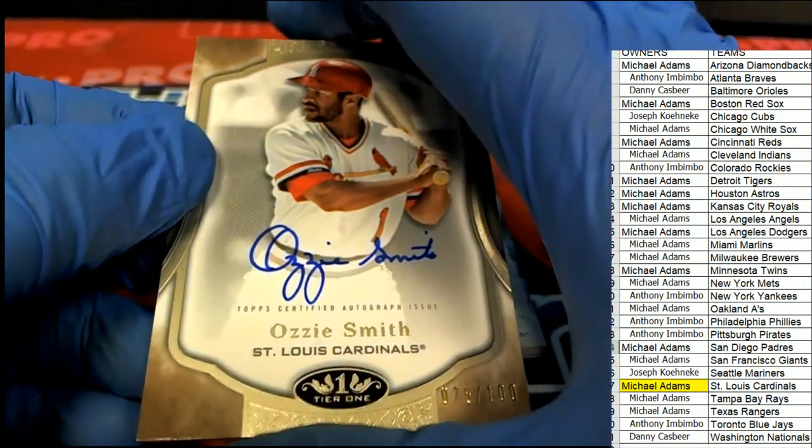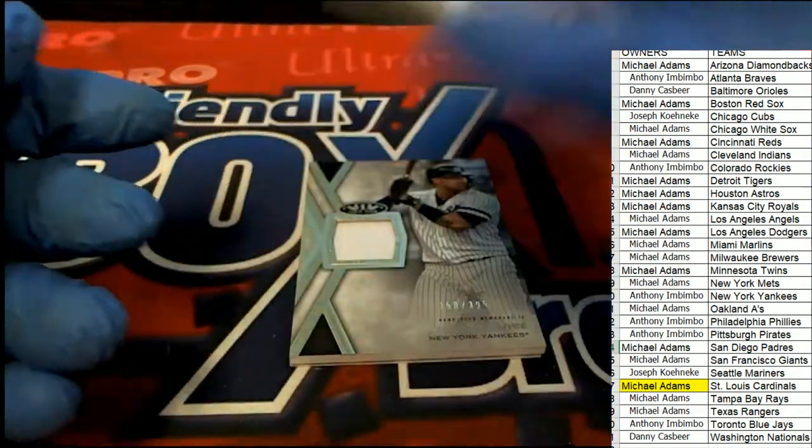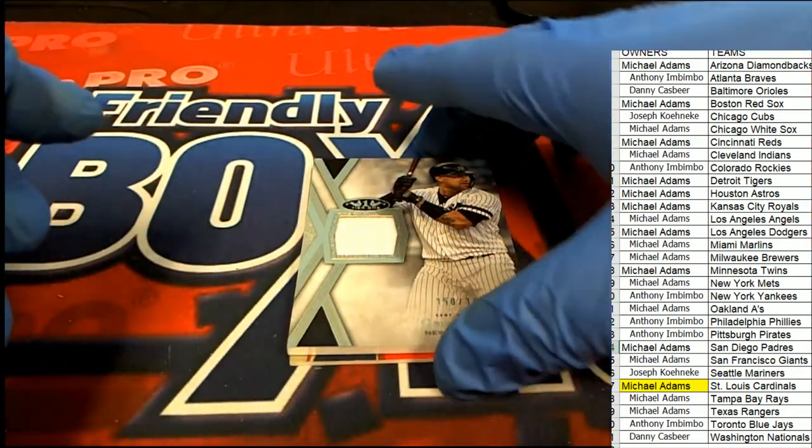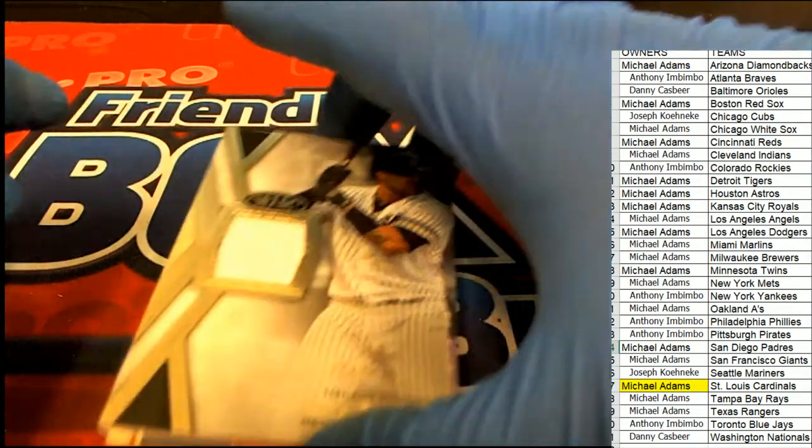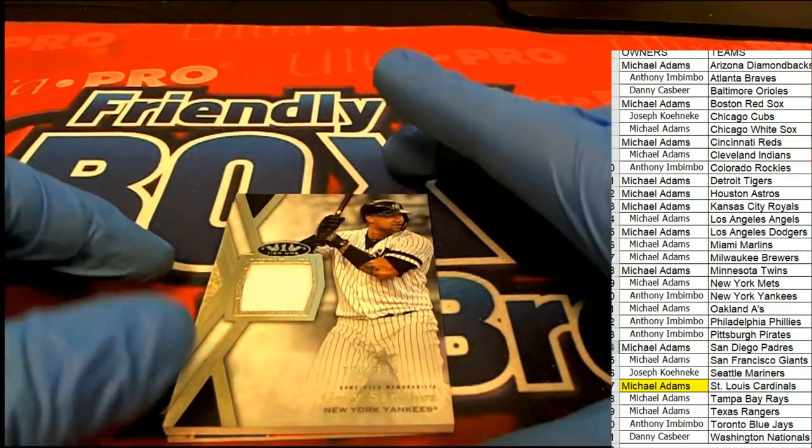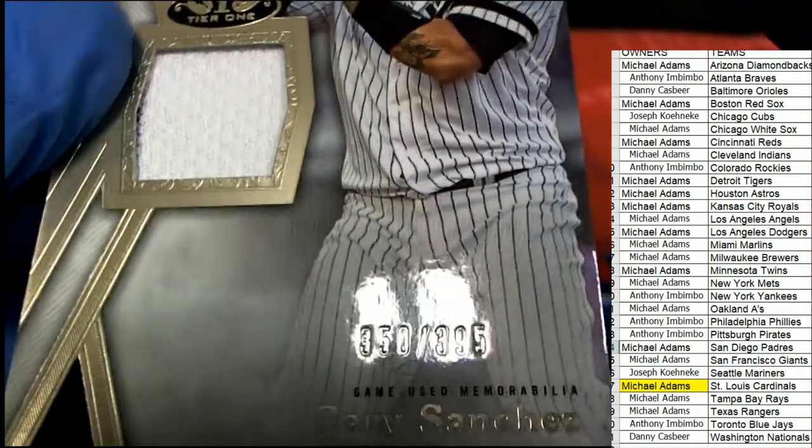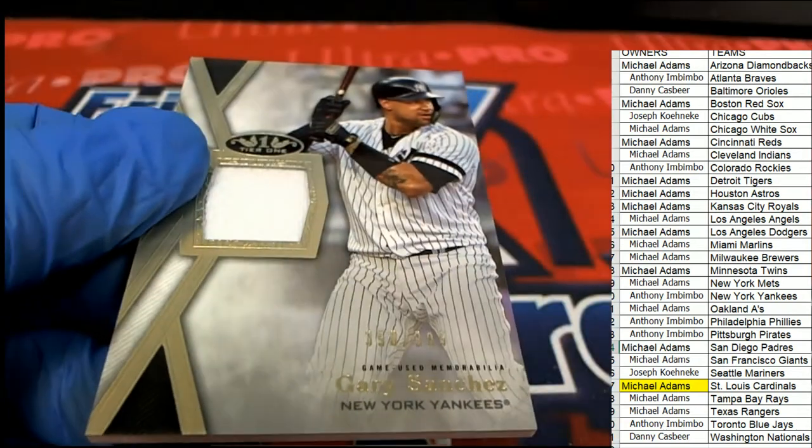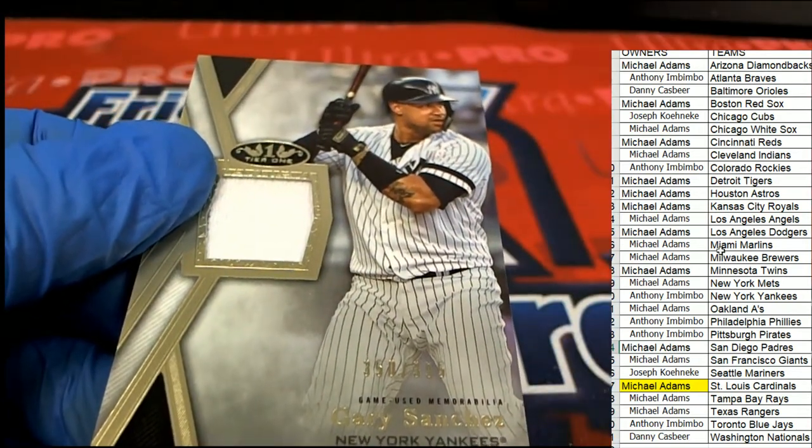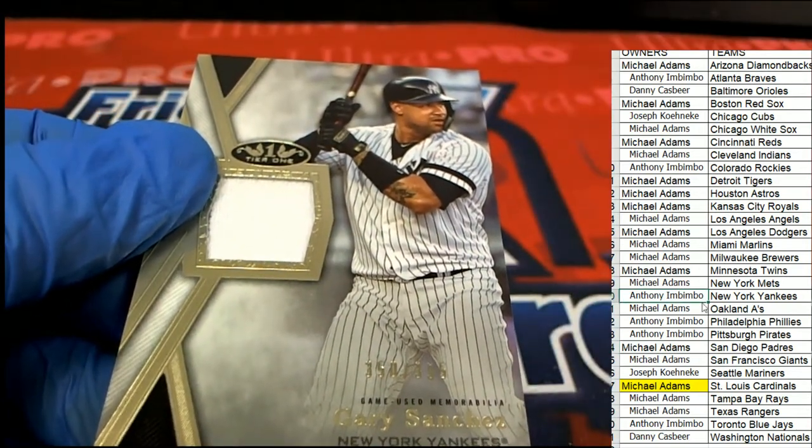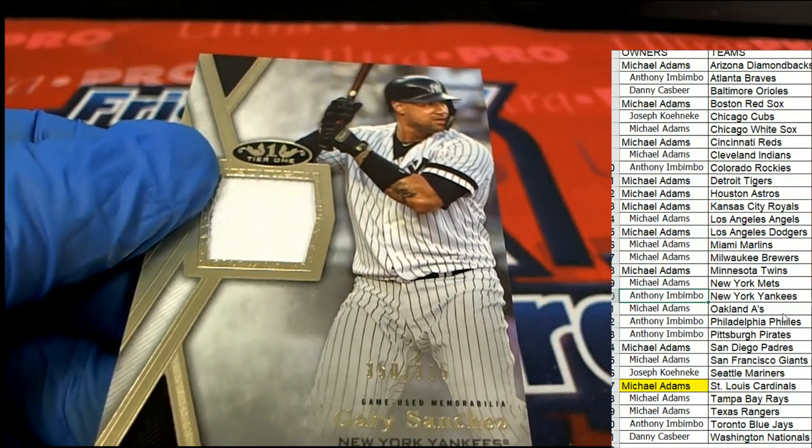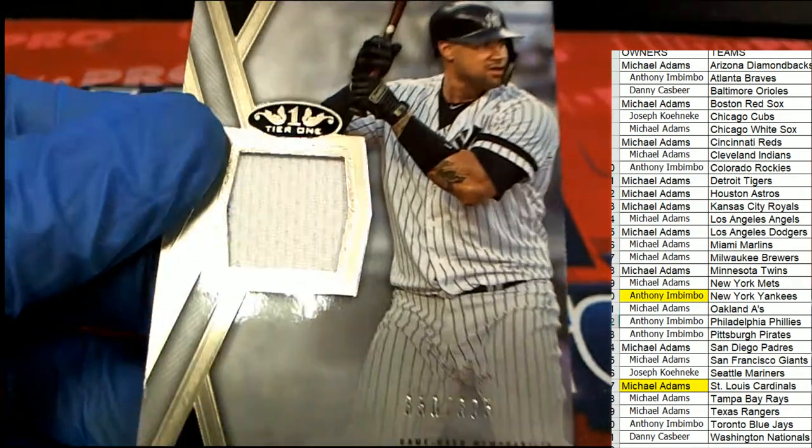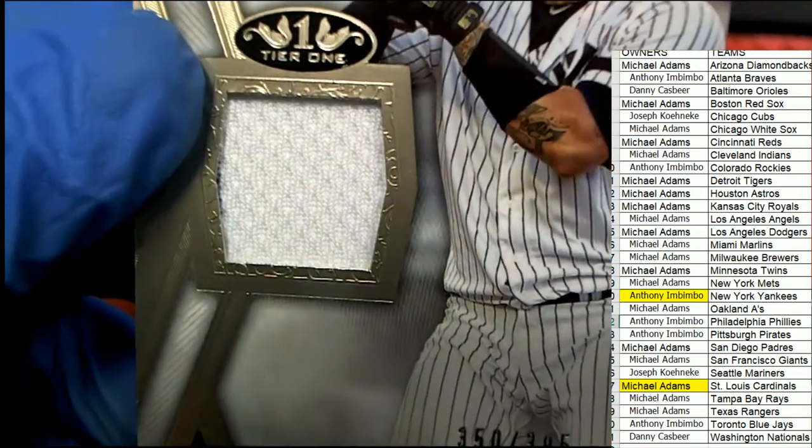Really high quality stuff coming out of Tier One. The next hit is a Yankees Stanton, three fifty of three ninety-five. Anthony, nice one, got the relic.